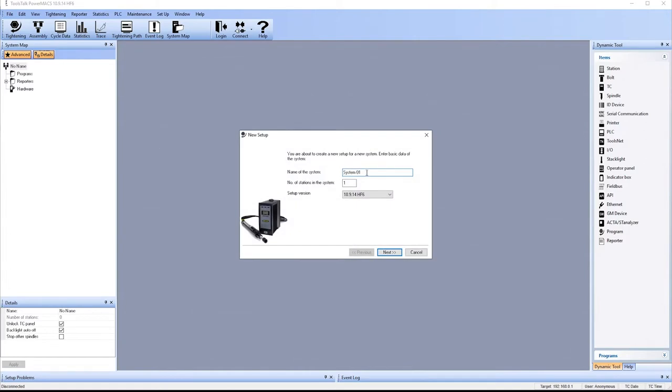First of all, we want to name the system, so here we'll just call it Test. Next.